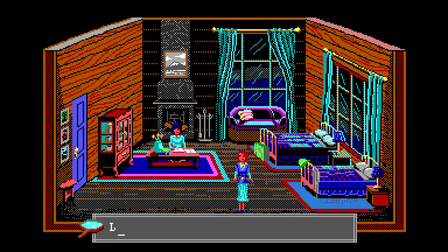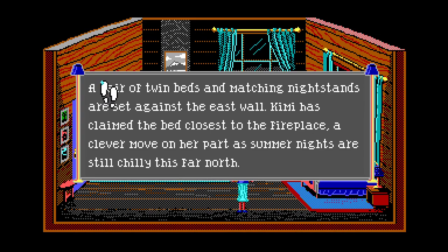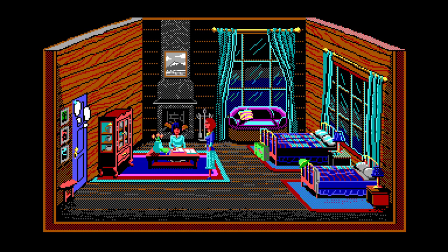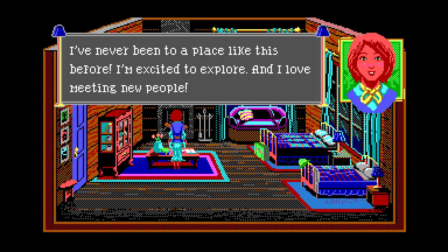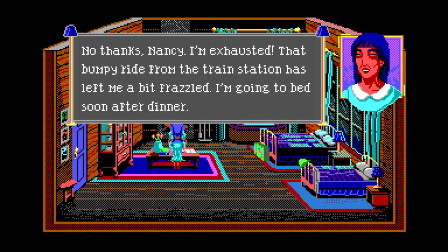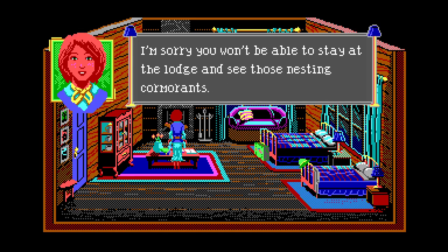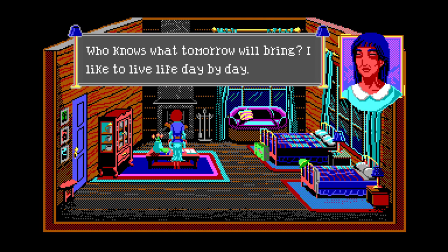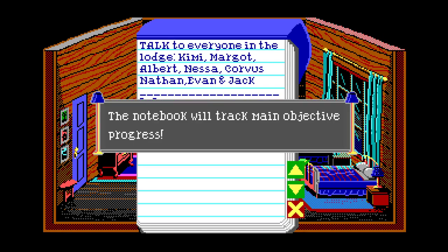Typing 'look' into the text parser is a good way to get your bearings. This is the bedroom you're sharing with Kimmy. A pair of twin beds and matching nightstands are set against the east wall. Kimmy has claimed the bed closest to the fireplace - a clever move as summer nights are still chilly. Talking to Kimmy: I've never been to a place like this before, I'm excited to explore and I love meeting new people. Yes you are the inquisitive type! Would you like to join me? No thanks Nancy, I'm exhausted.